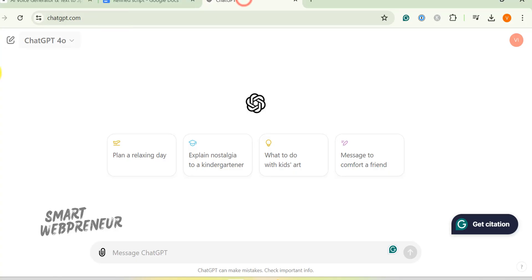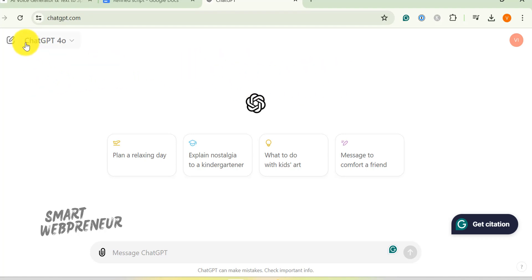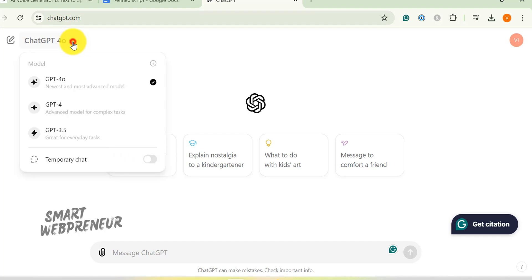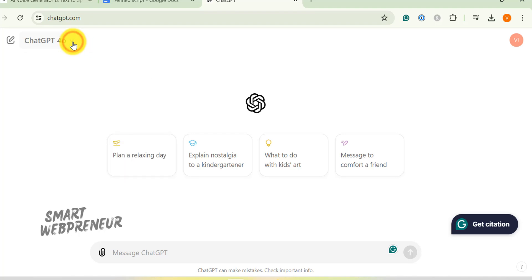Alright, so the first thing we need is a script. Every good story needs a starting point, right? I used ChatGPT to write mine. I have a ChatGPT Plus subscription, but the free version works just as well for this.